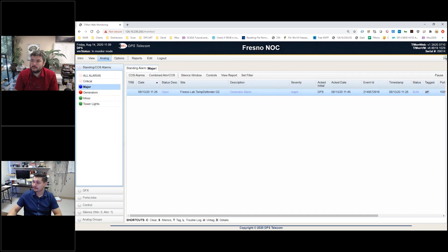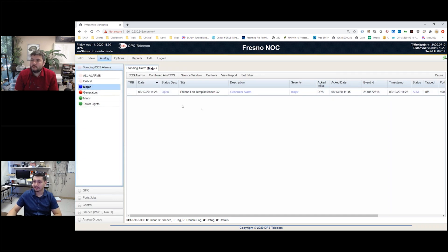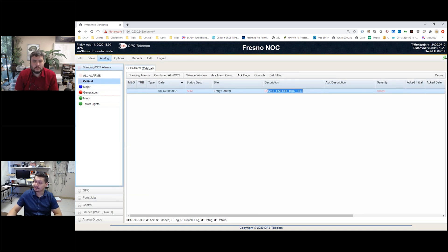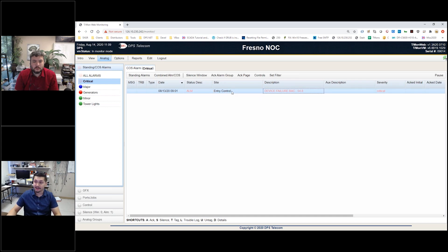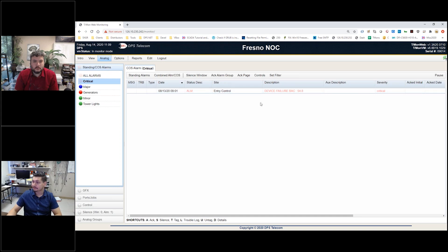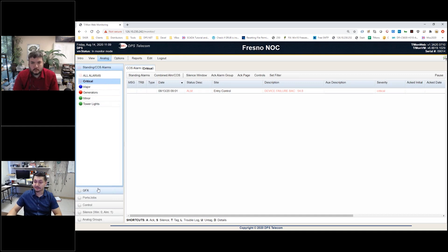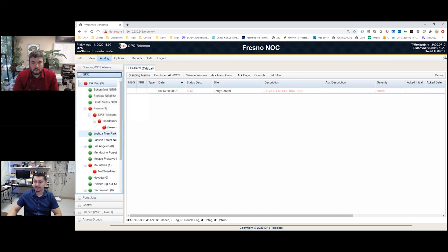You can see our major group here has that same generator alarm. We've also got our critical view here which shows you - this is actually a device failure. This is a device that has actually gone offline and triggered, basically cannot be communicated with.